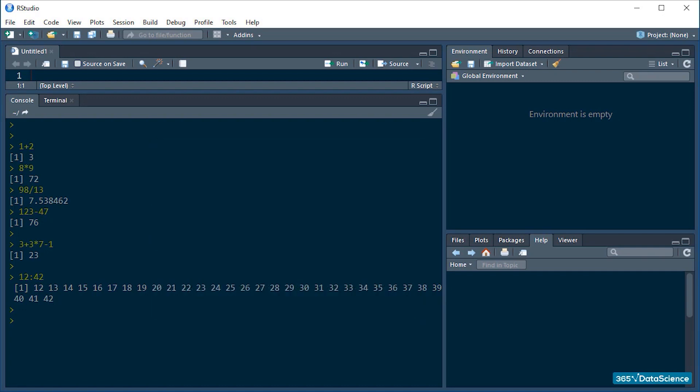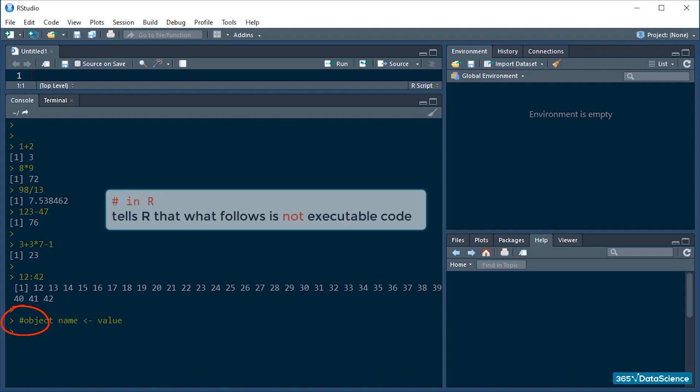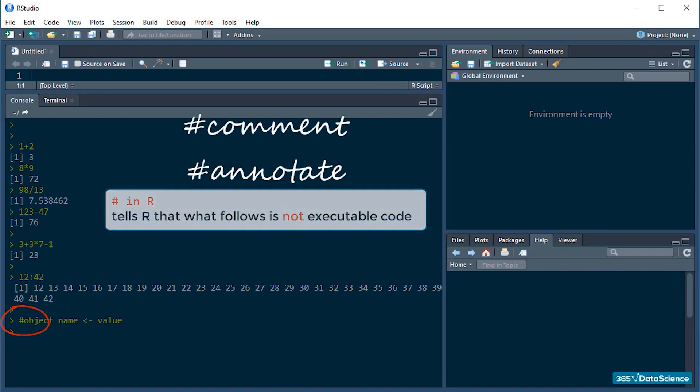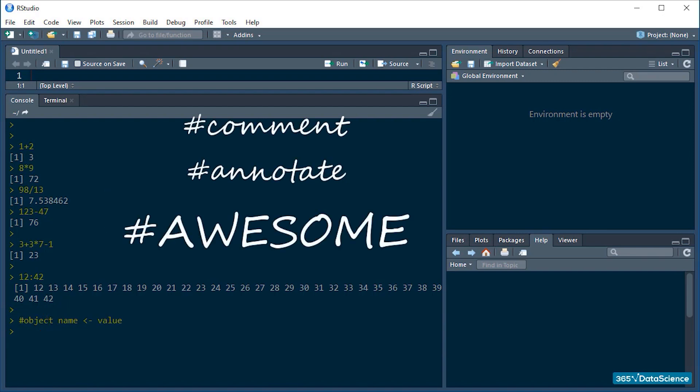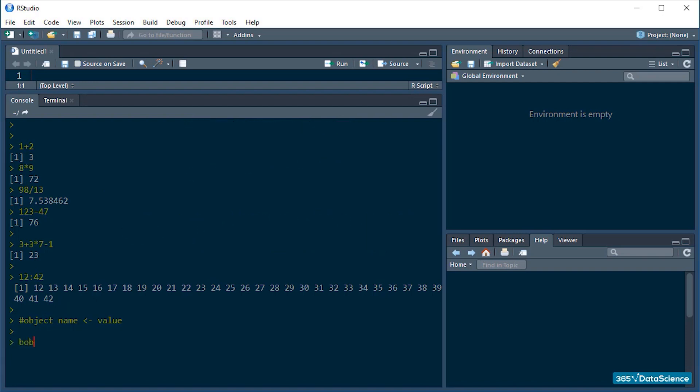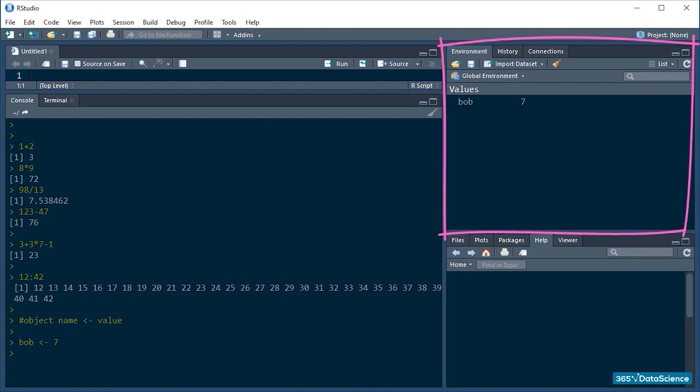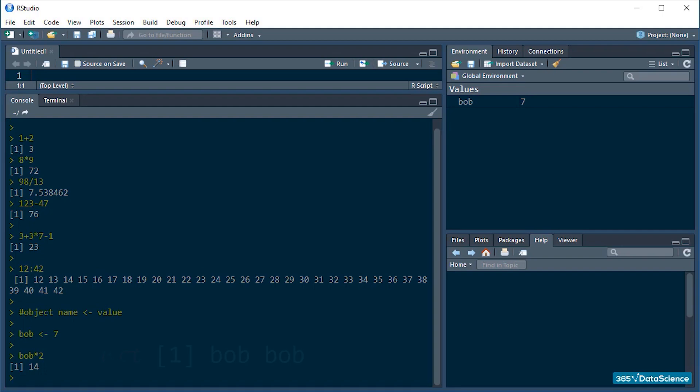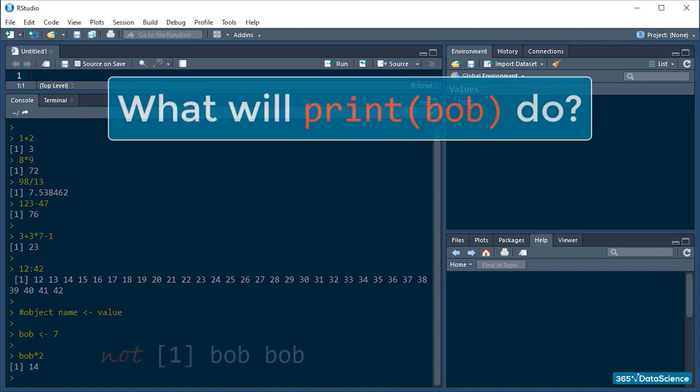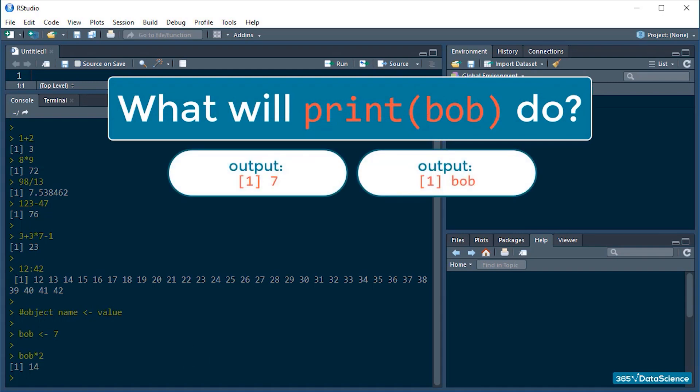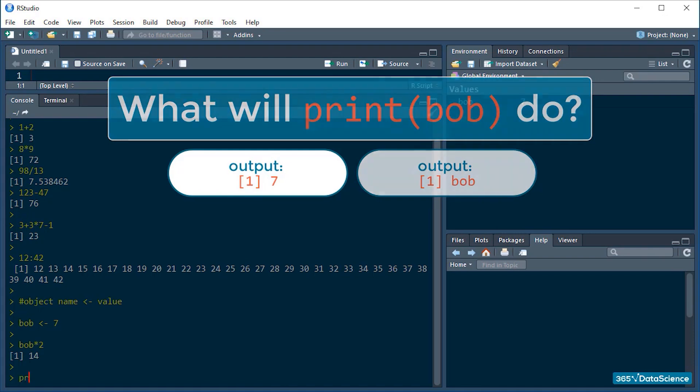Okay, let's create a few objects. The general formula for creating objects looks like this: object name less than minus value. Did you notice that I used the hashtag before writing the formula? This is because I do not want R to interpret what I wrote just now as executable code. The hashtag is special in this way. R ignores anything that comes after. So we use it to add comments to our code and annotate it. Hashtag awesome. Okay, back to creating an object. Bob, this is what I'll call the object, so you can see that names can be as arbitrary as you want them to be. Less than minus, and let's just assign to it the value of 7. Now Bob is in the working environment and holds the number 7. Whenever we call on Bob, R will replace it with what we stored inside of it. Like this. Bob times 2 equals 14. Not Bob Bob.